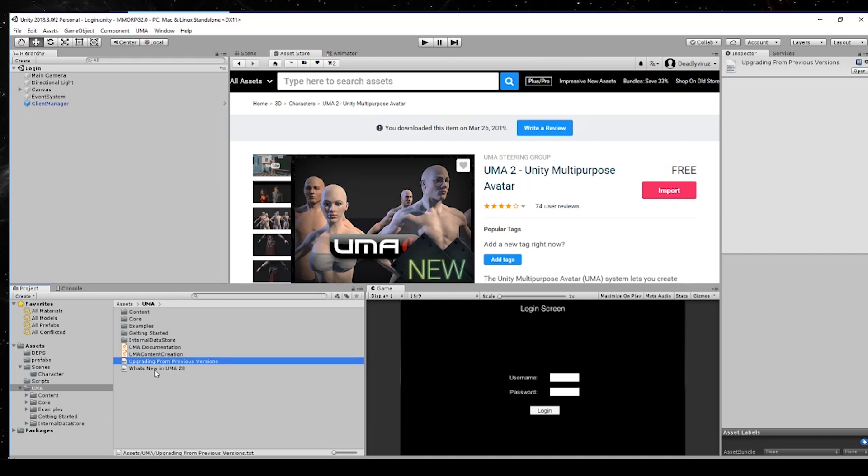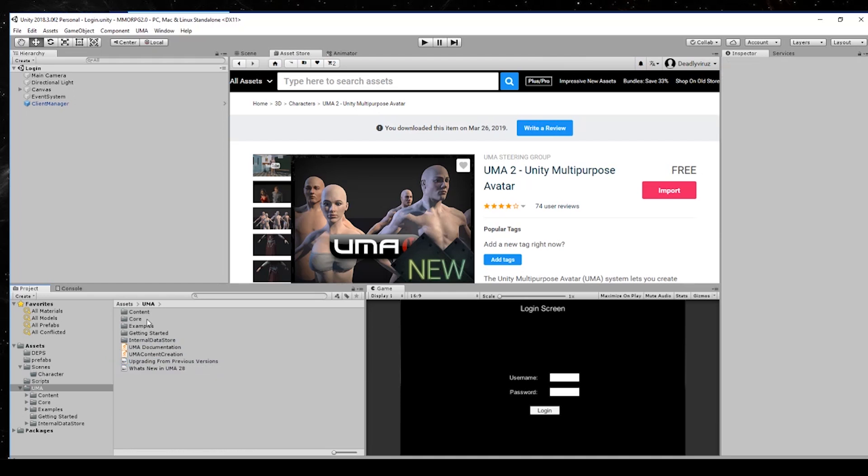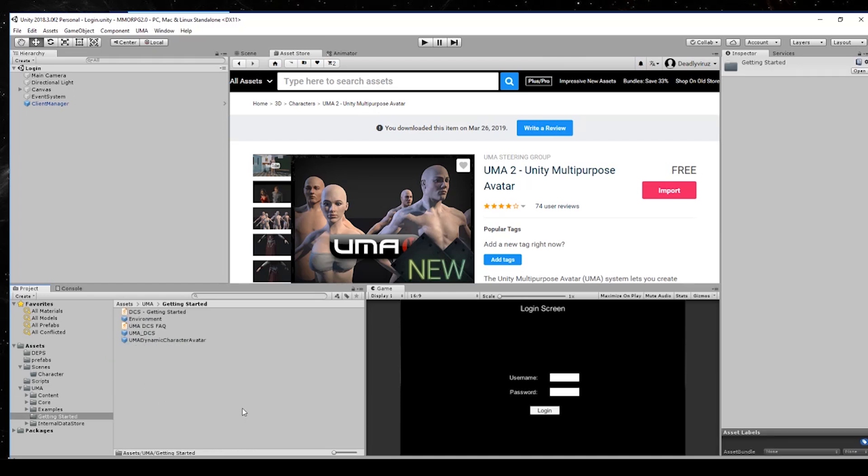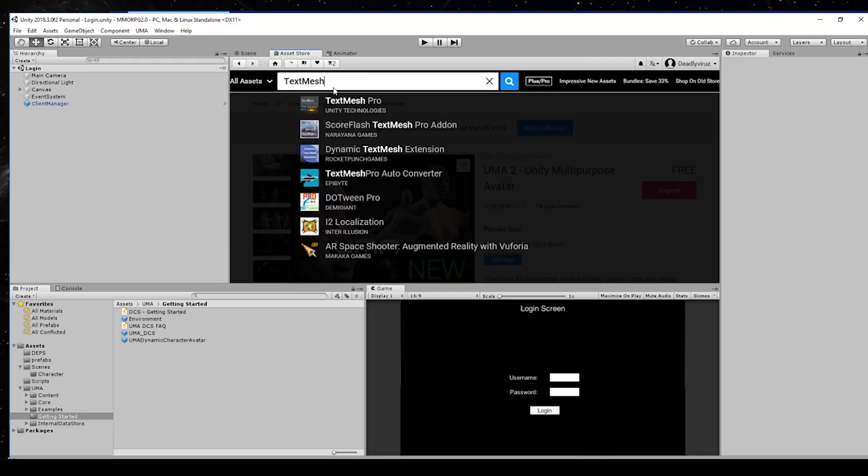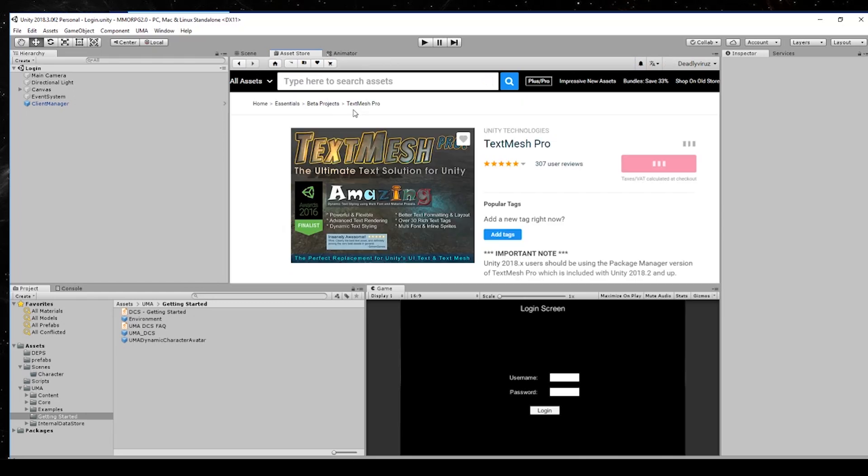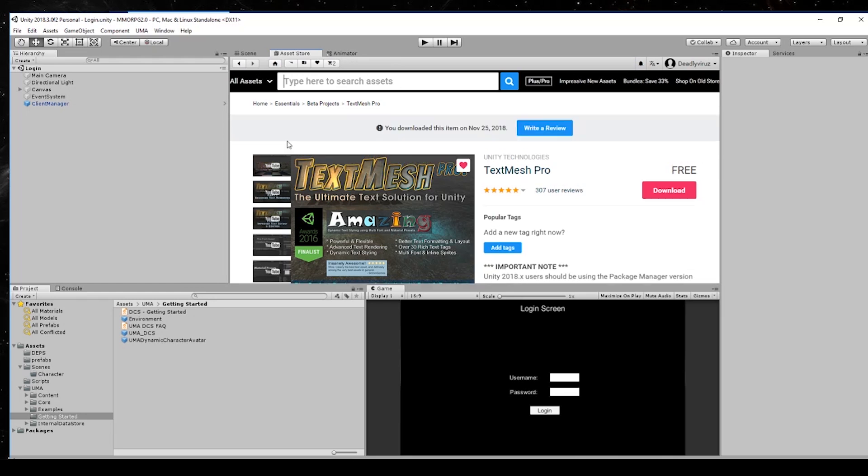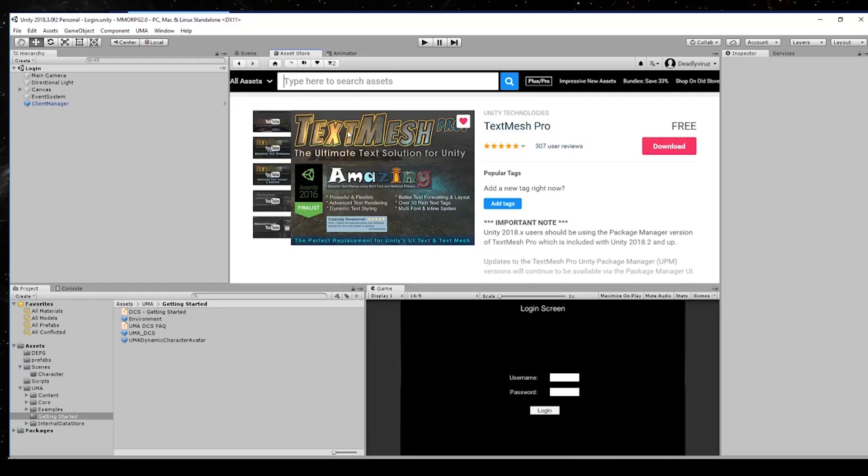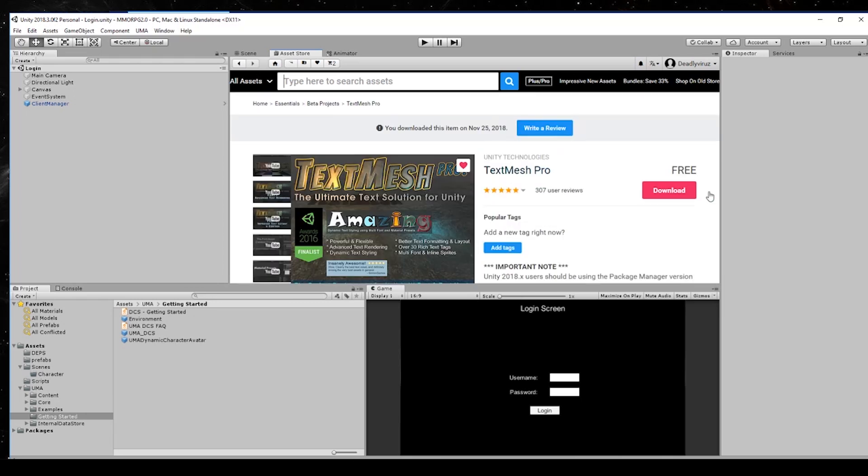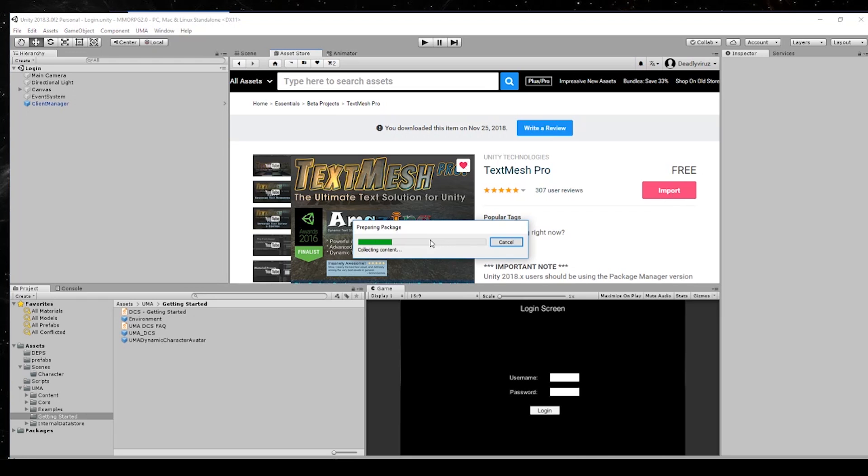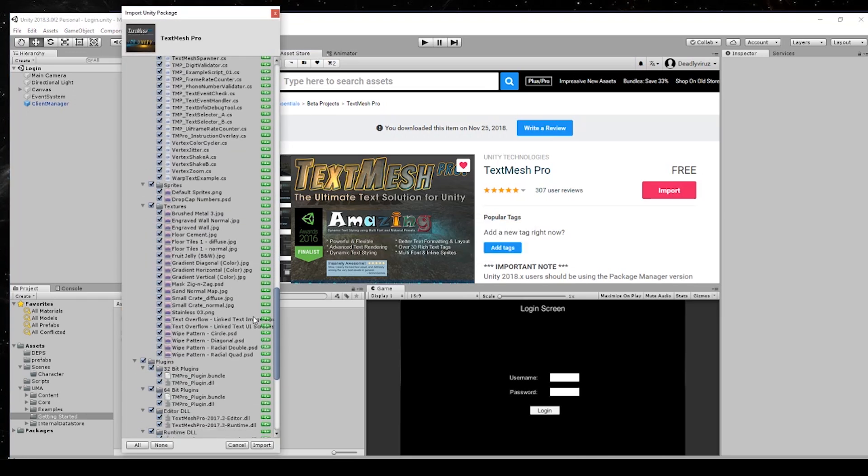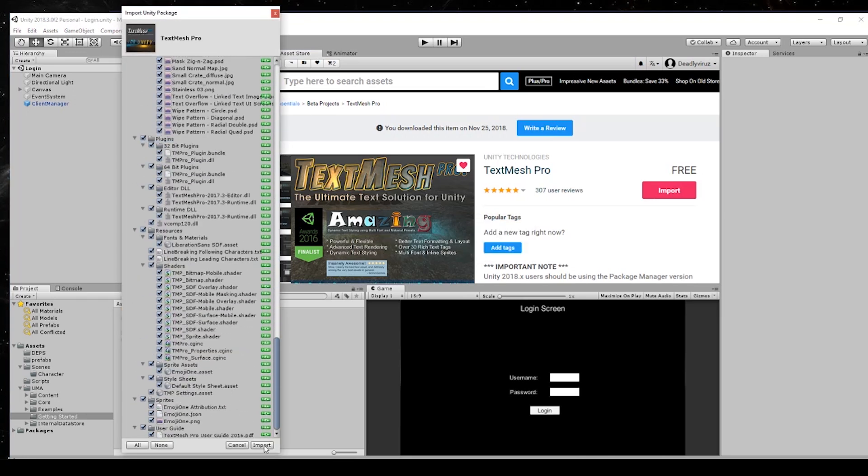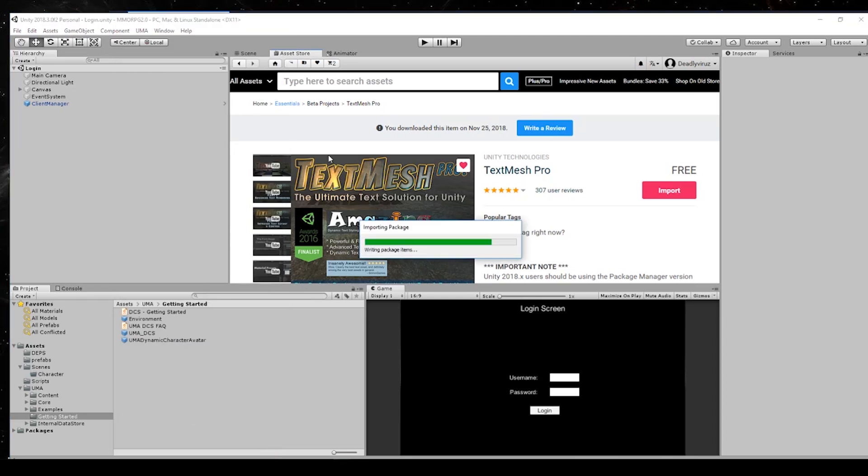A lot of stuff in it - getting started folder we need for the first time. But at first we have to install the TextMesh Pro and this is from Unity itself. As you can see you can create a lot of stuff with it, so we click on download and import. You don't have so much and the import will be quick.